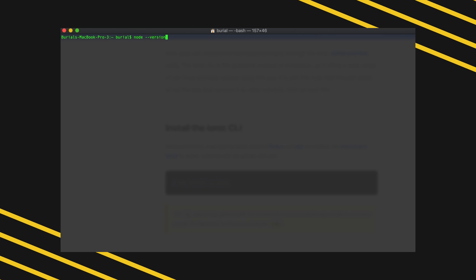After we are done installing Node.js we can head over to our terminal and run the command node-version to see what version of Node we're using and if Node installed properly on your system. You can see in my case here I'm using version 8.11.3. So next we're going to go ahead and install Ionic.